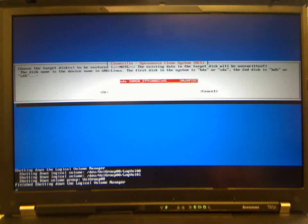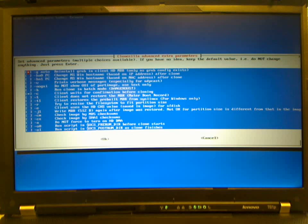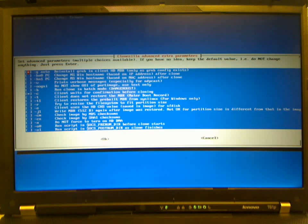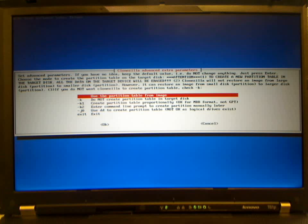Select the target disk to restore to and keep the defaults, using the partition table from the image.